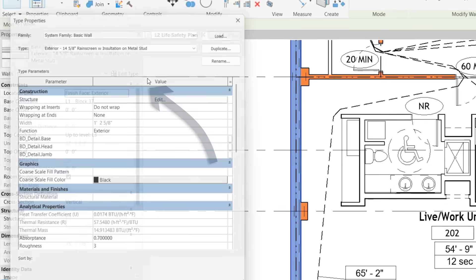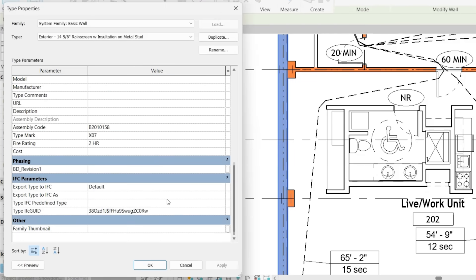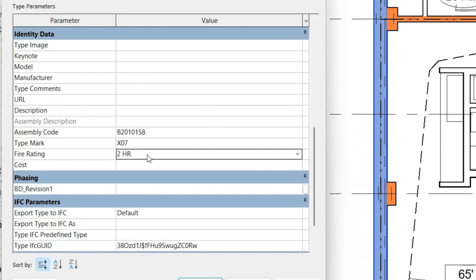So if we click on this wall, click edit type fire rating, you'll notice that two hours is located here. So essentially, since it has a value here, it's giving it this orange highlight.